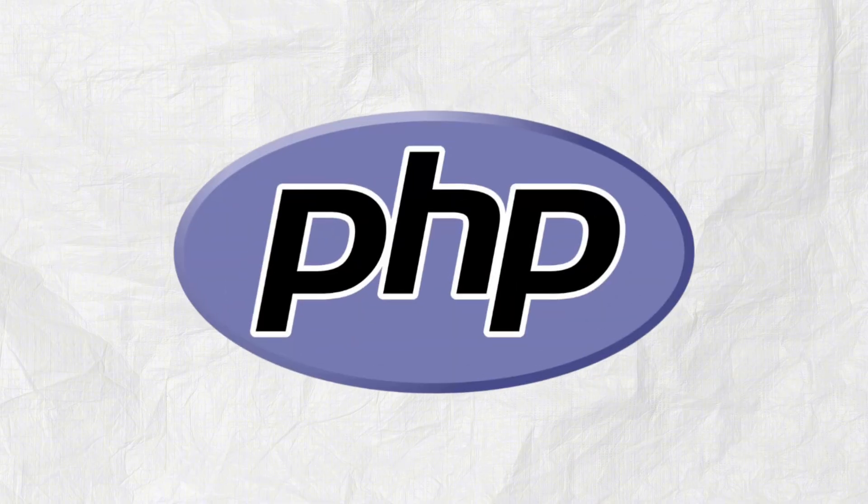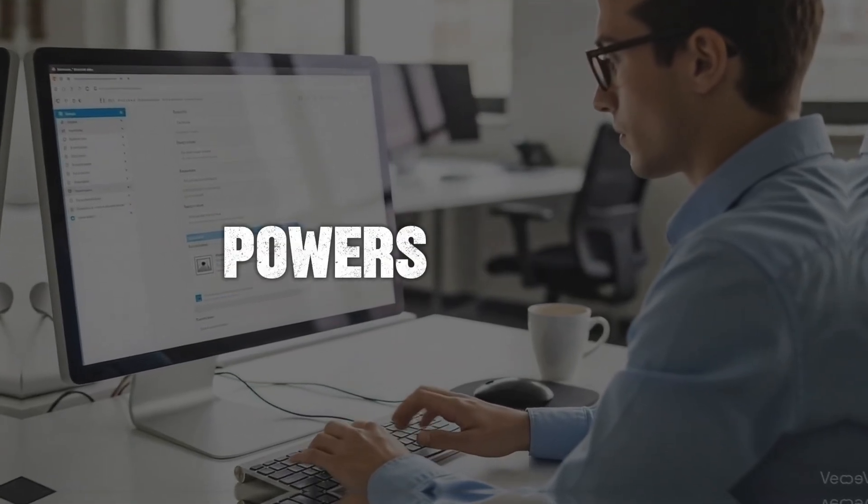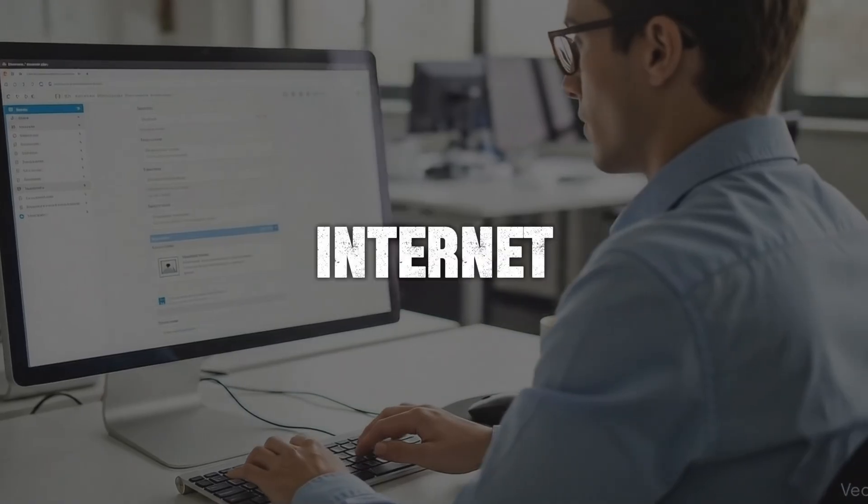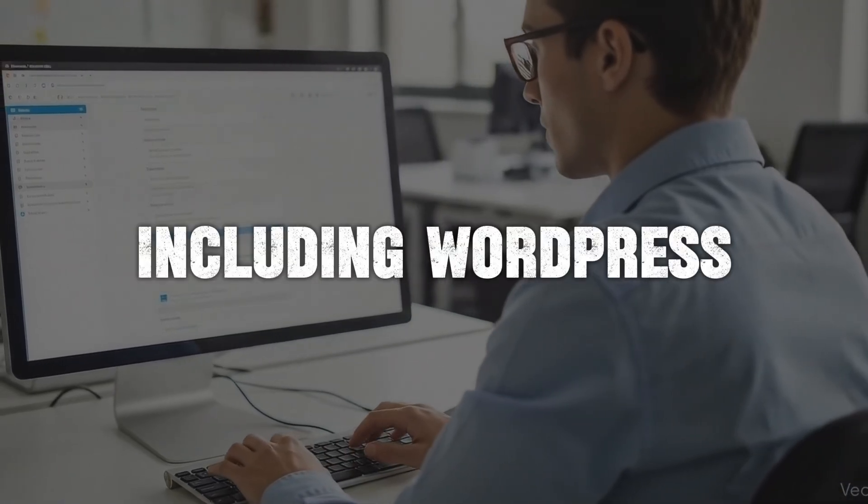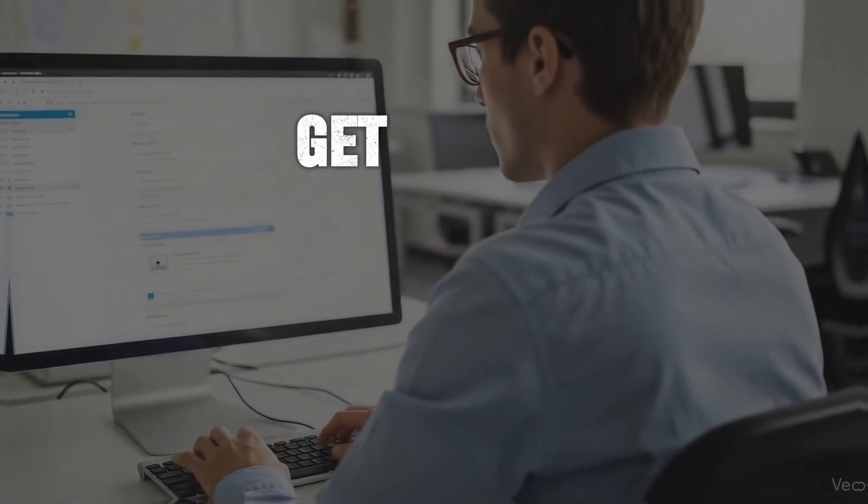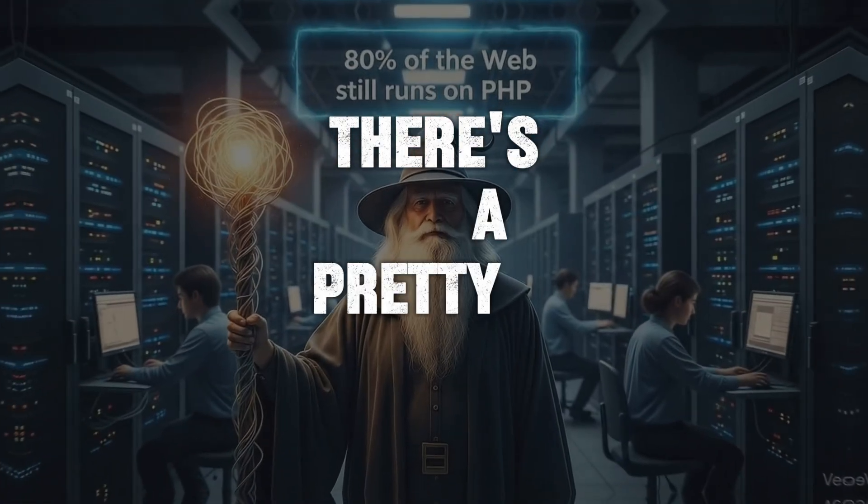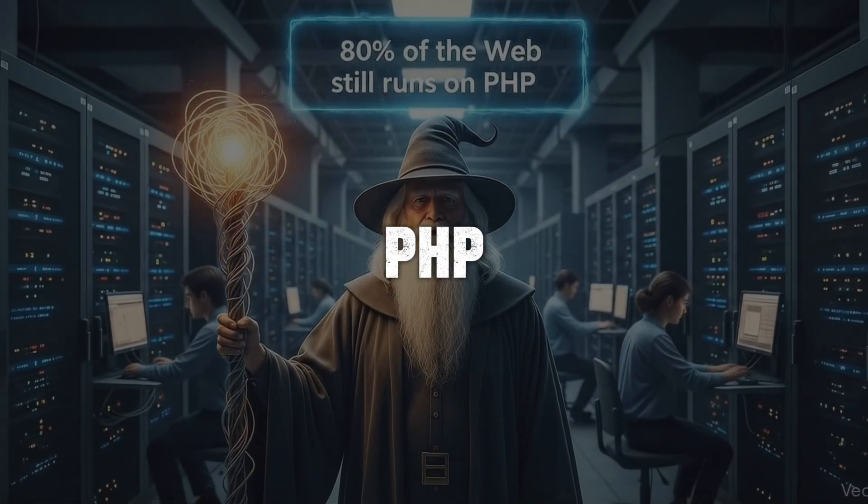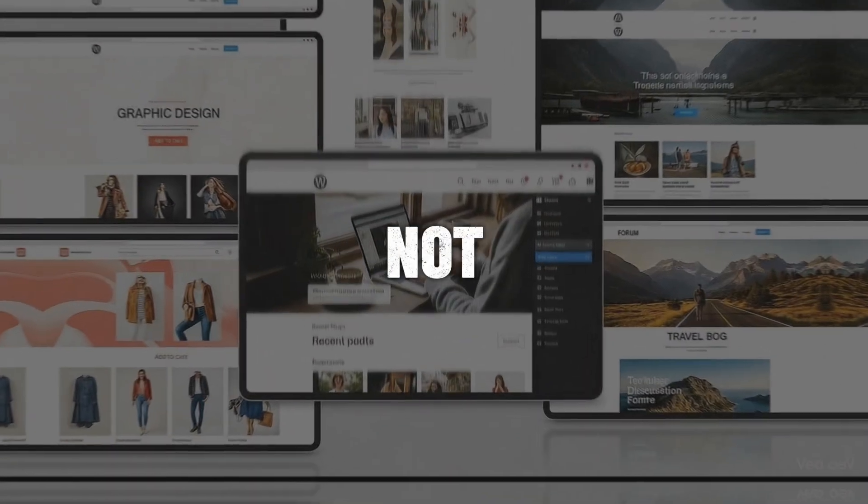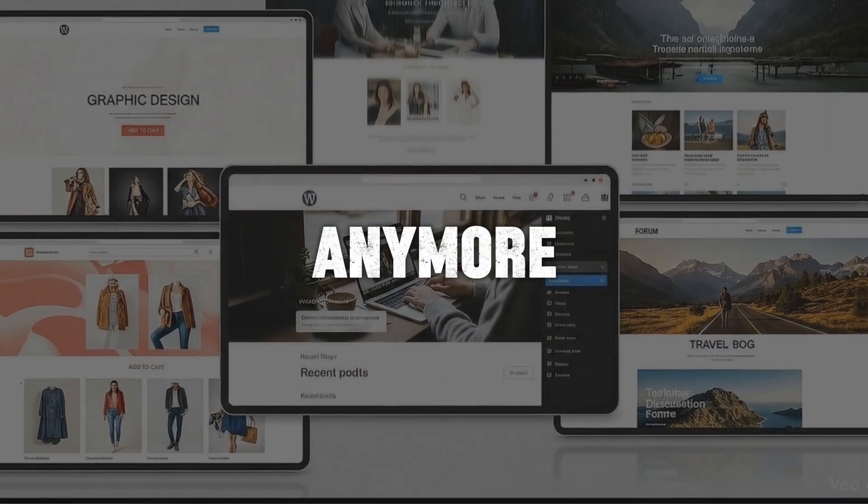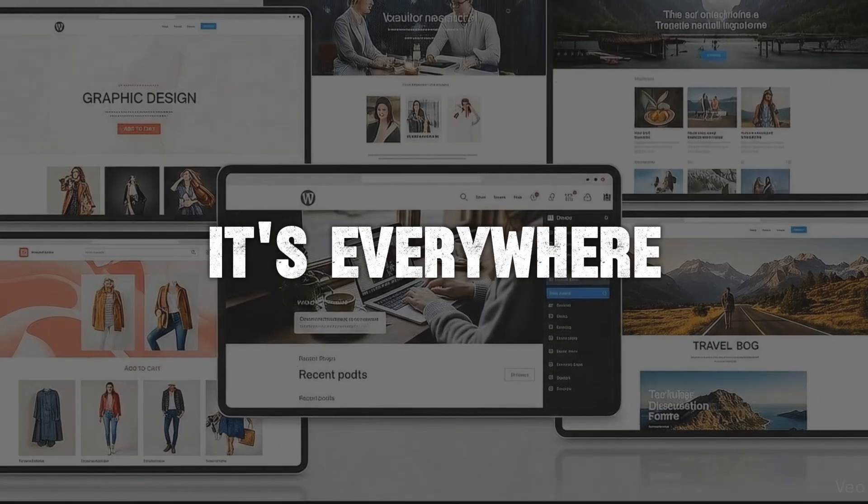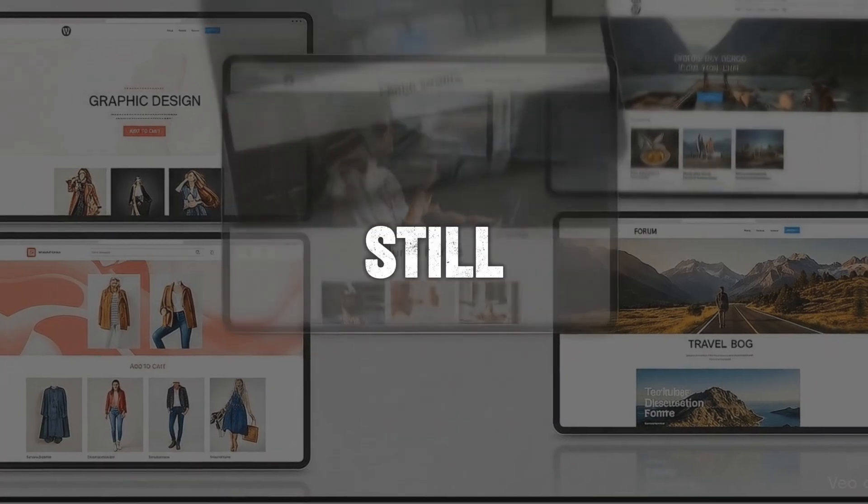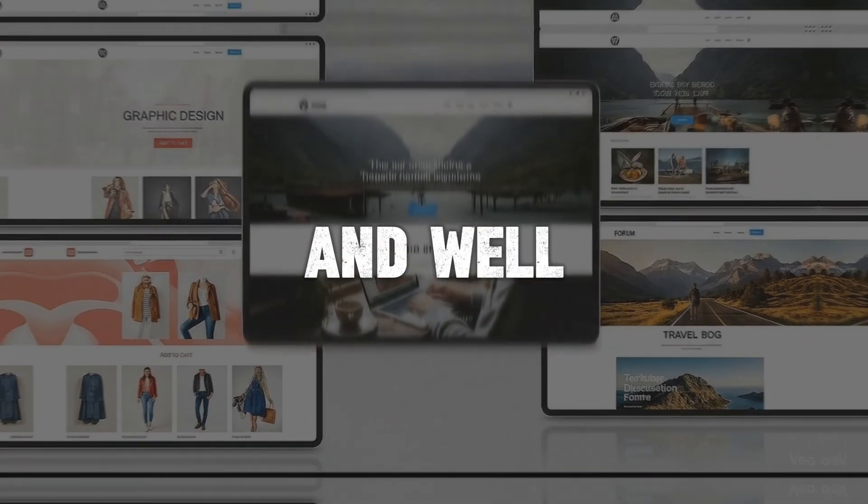Number five might surprise some people. PHP. People say it's outdated, but guess what? It still powers nearly 80% of websites on the internet, including WordPress. So if you want to get into web development fast, PHP is still a reliable choice. Think about it. Every time you visit a blog, a small business website, or an online store, there's a pretty good chance PHP is running in the background. It may not be the cool kid anymore, but it's everywhere. And that means job opportunities are still alive and well.